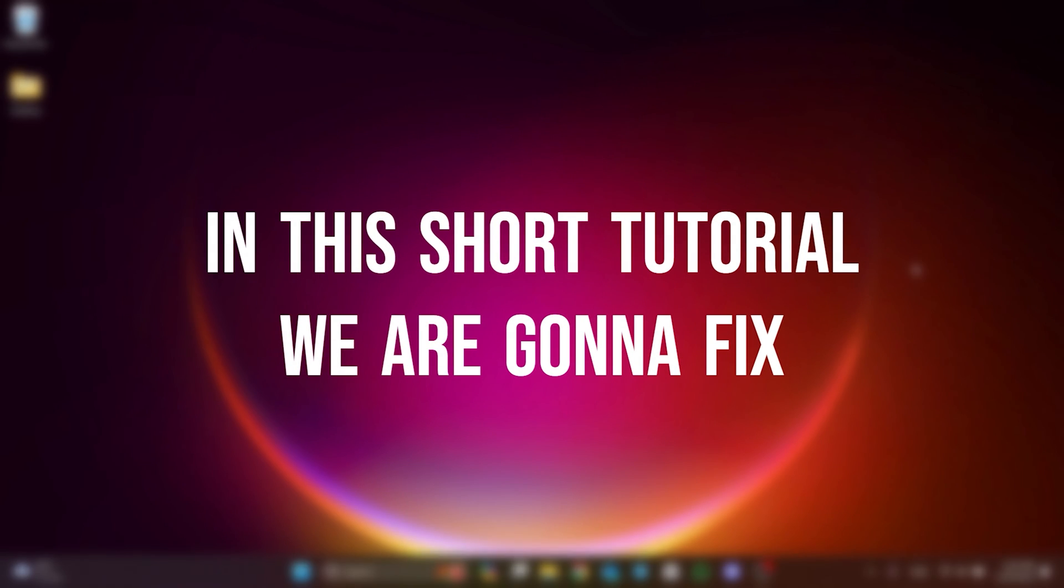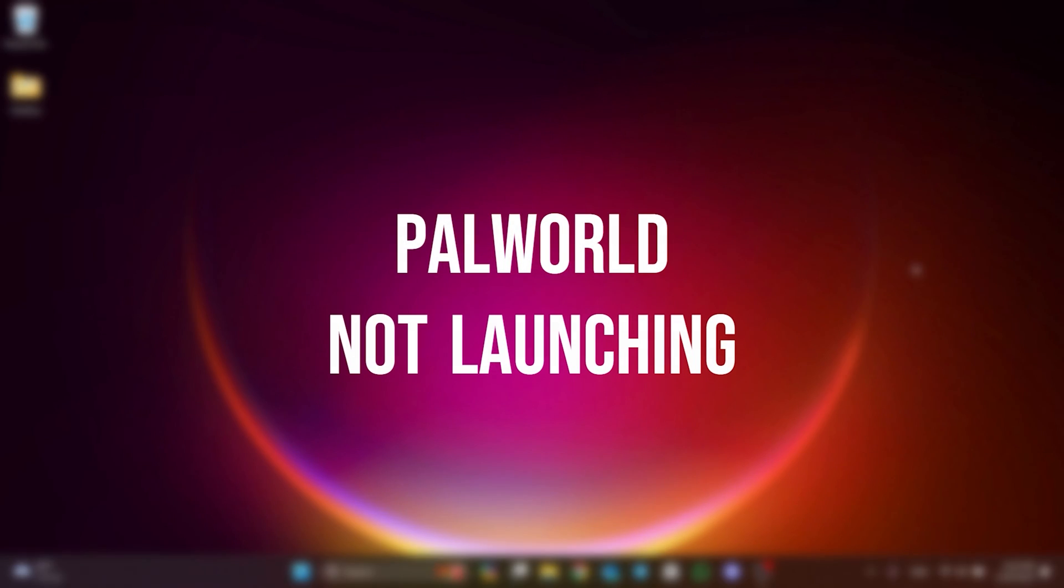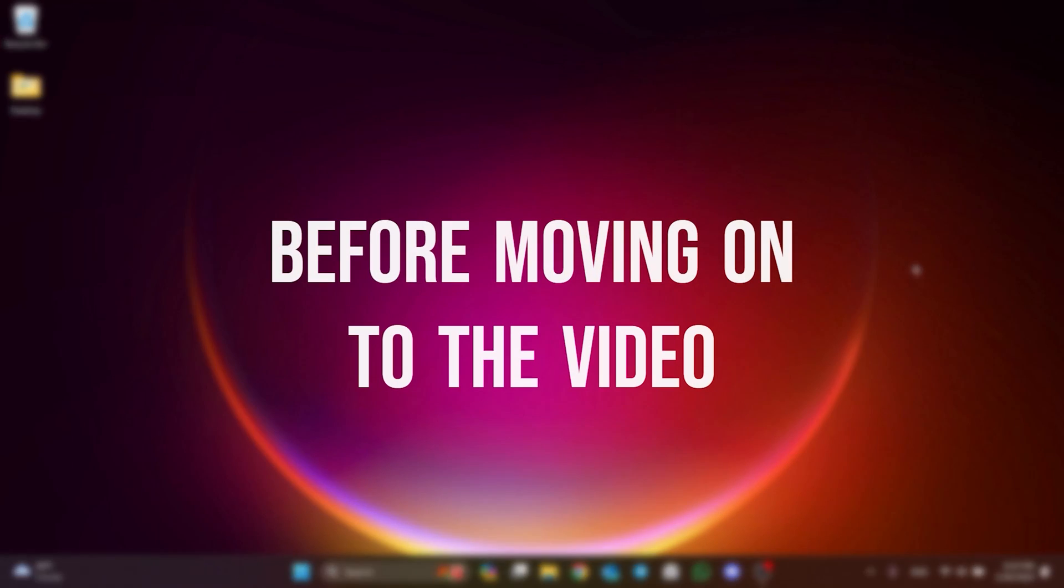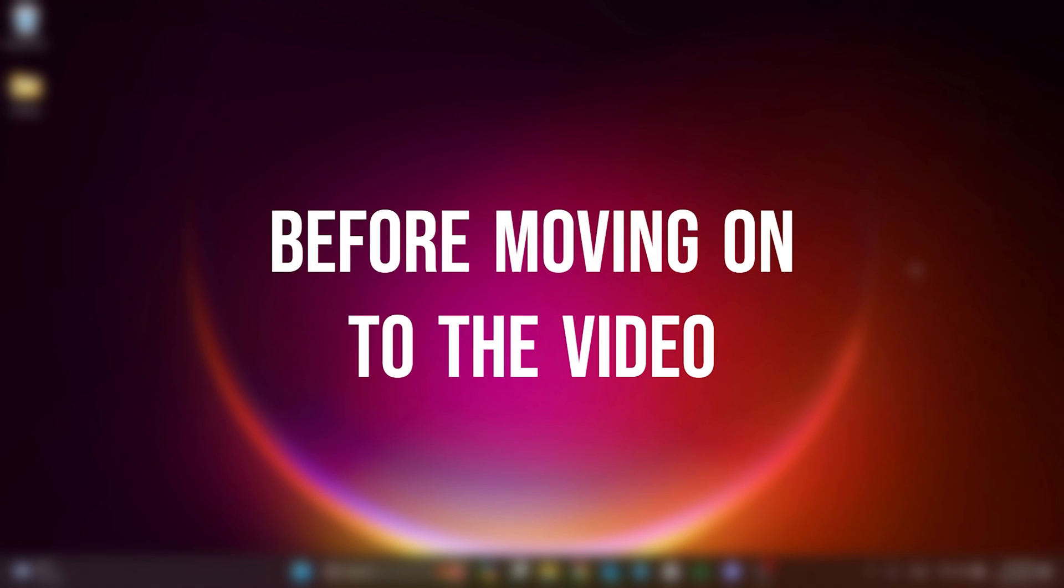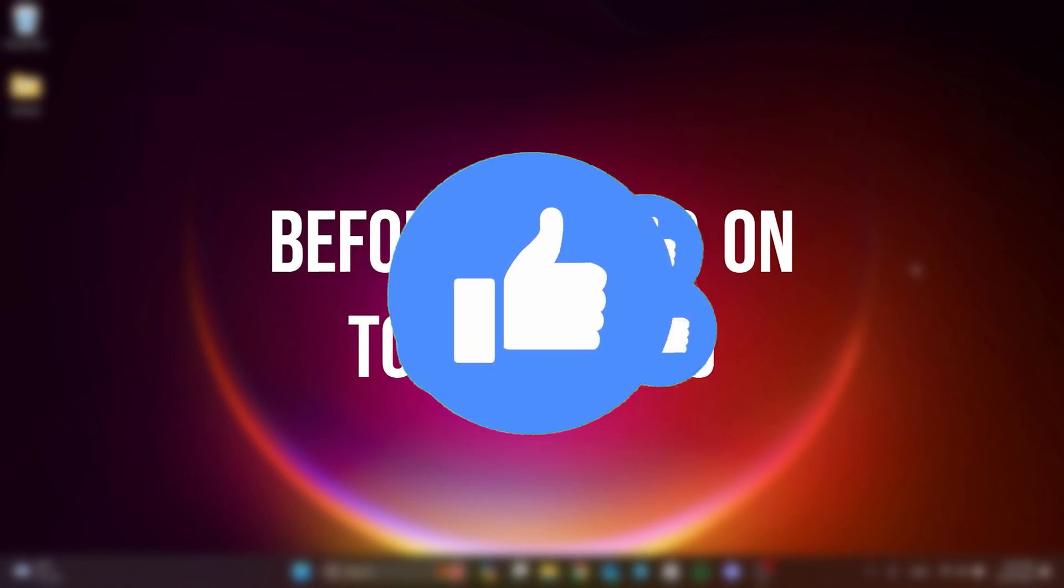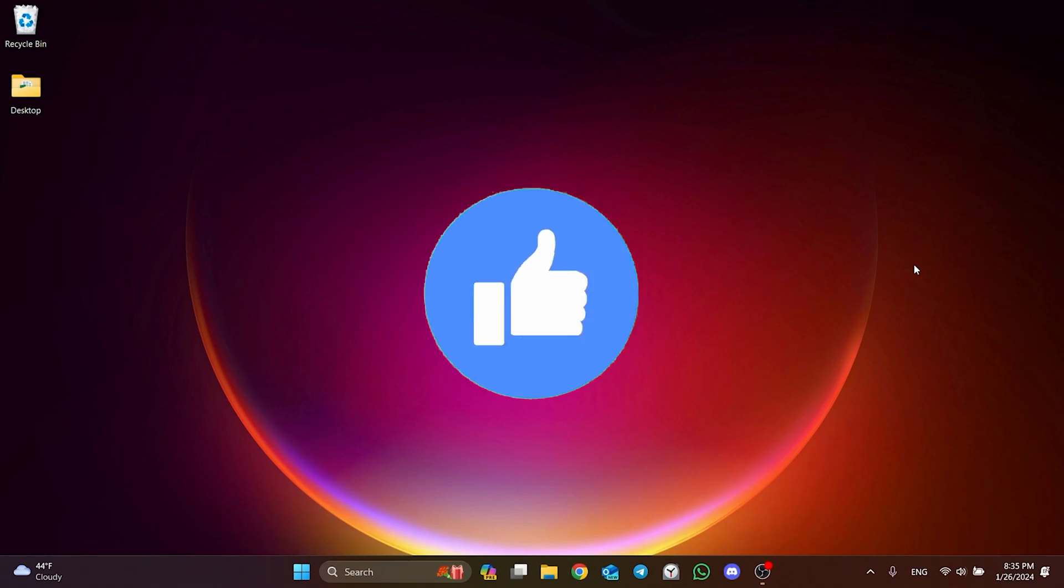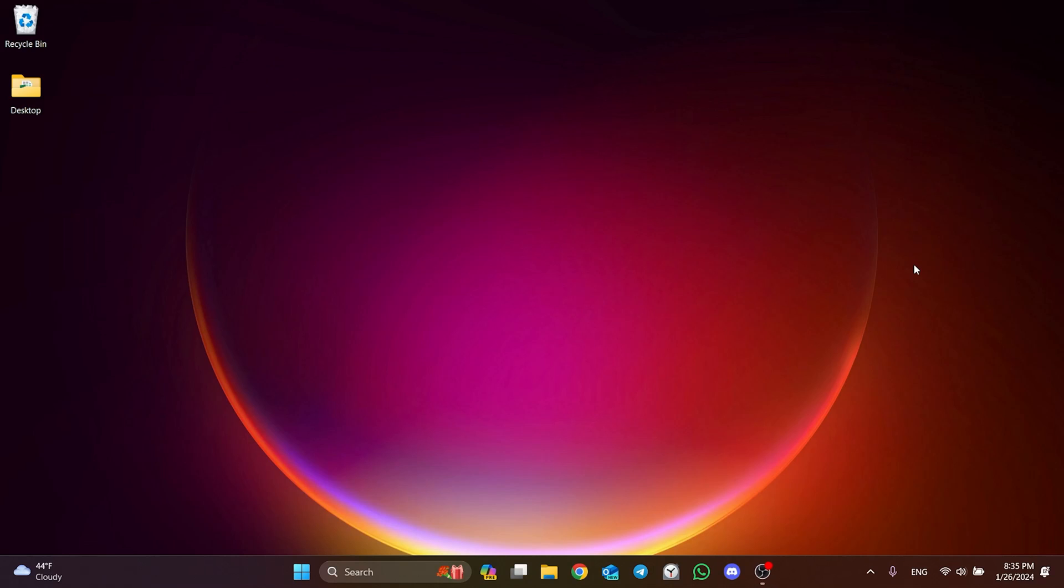In this short tutorial, we are going to fix Palworld not launching problem. Before moving on to the video, don't forget to leave a like. I recommend watching the video once before trying the solutions.